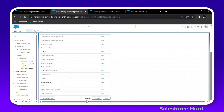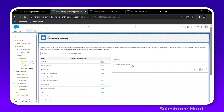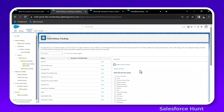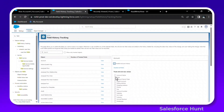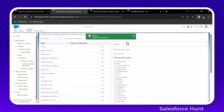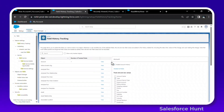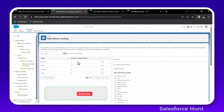For example, click on Account and then the View button. A right panel appears showing Account fields. Click Enable Account History, select the fields you want to track — such as Type — and click Save. The field history tracking for the Type field is then enabled successfully.